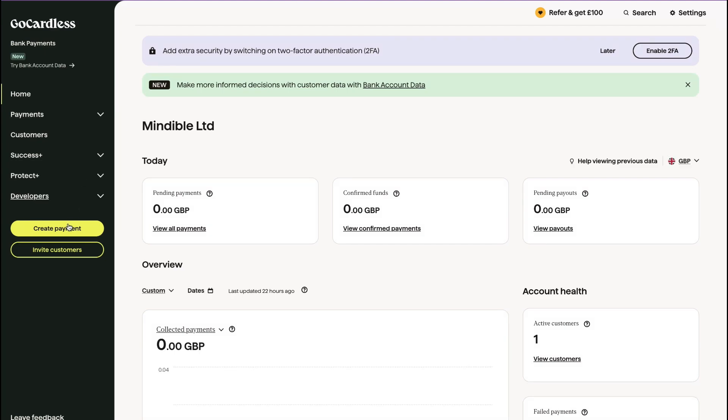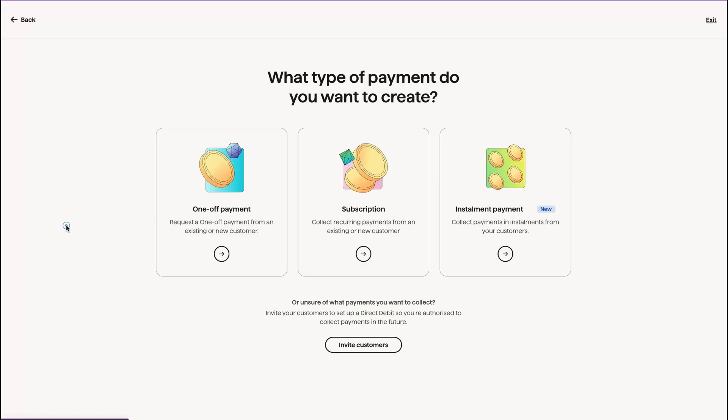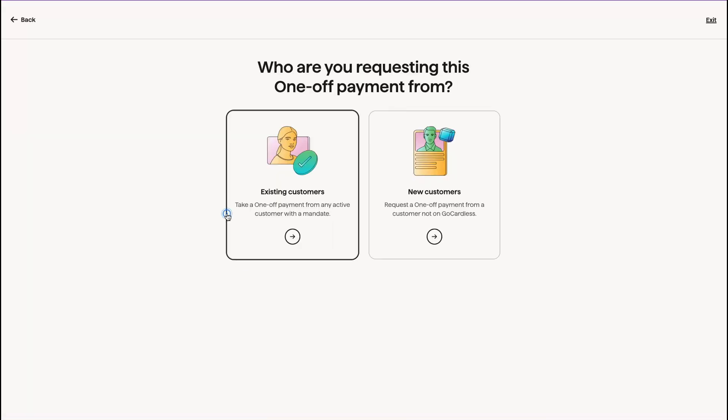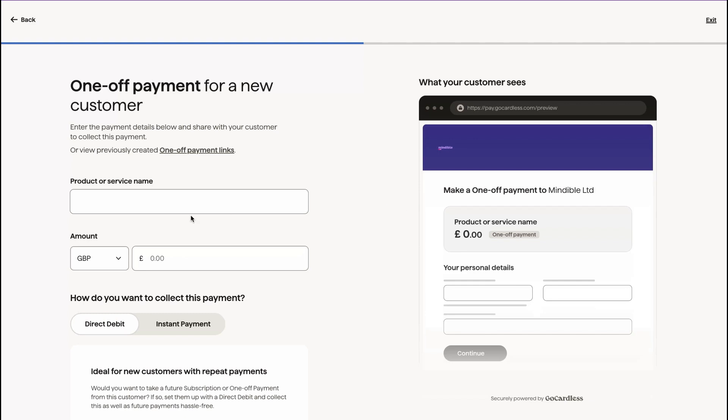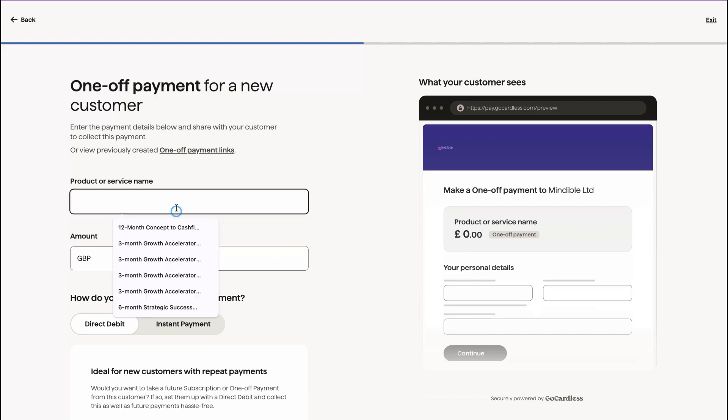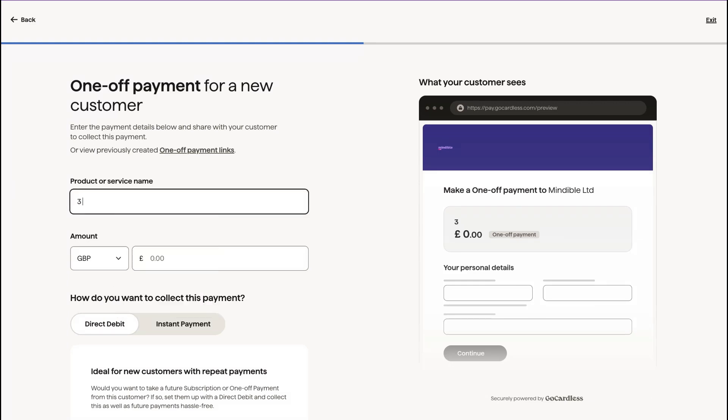I'm also going to show you how to create an instant payment. So this is a one-off payment from a customer. So let's say you have the three-month growth plan.